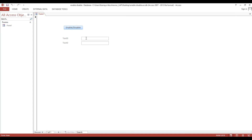Look — if you click this button, the cursor will not go to the text box. If we click again it goes back to our button. This is how to enable or disable a field. Thank you and God bless.